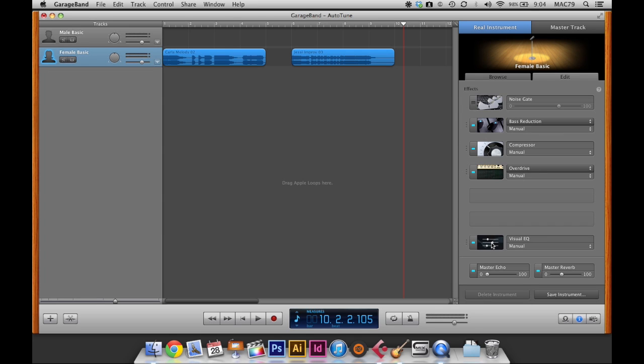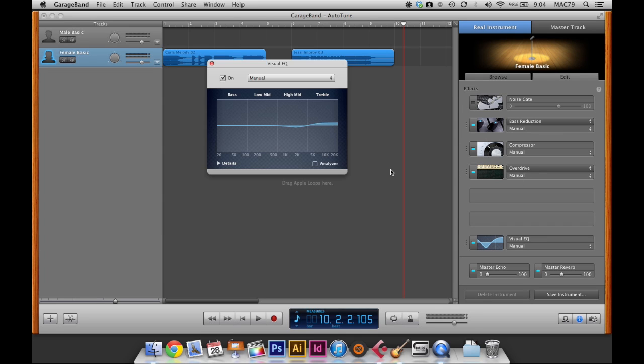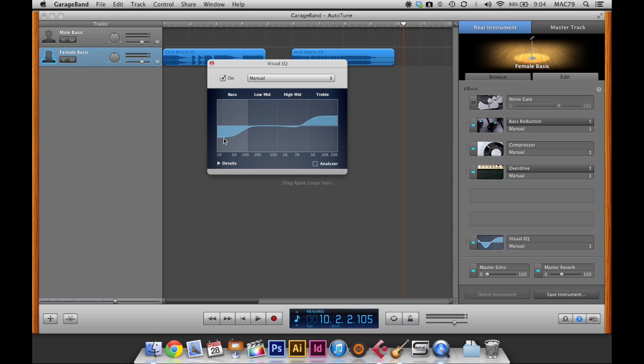Okay, so the first thing I'm going to do is adjust the EQ setting. So about 5 to 20K, I'm going to boost that up. And then I'm going to take away some of the low end bass on the voice.